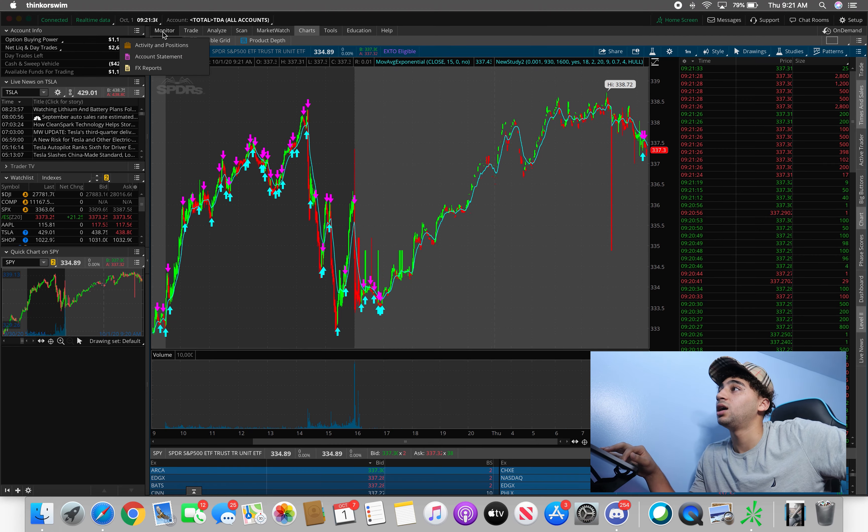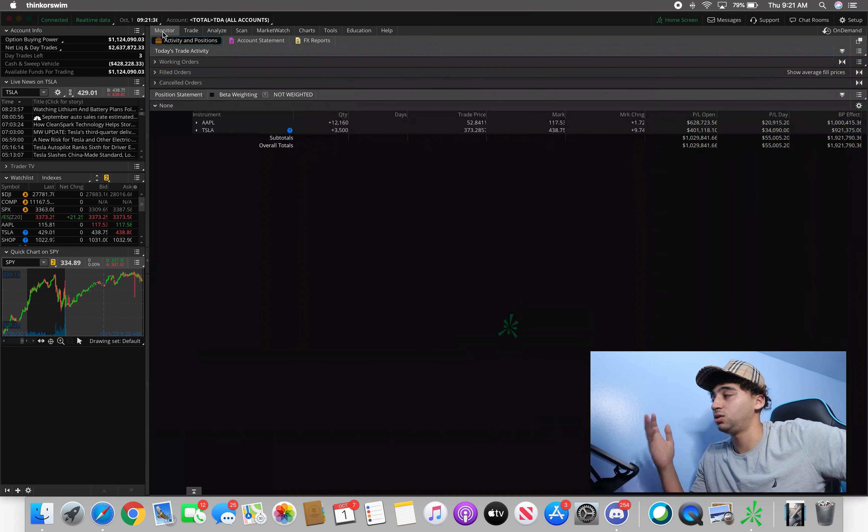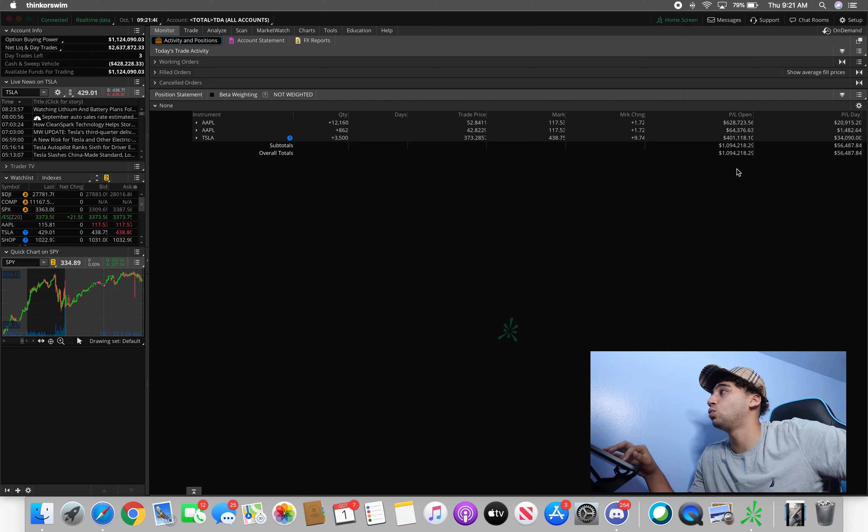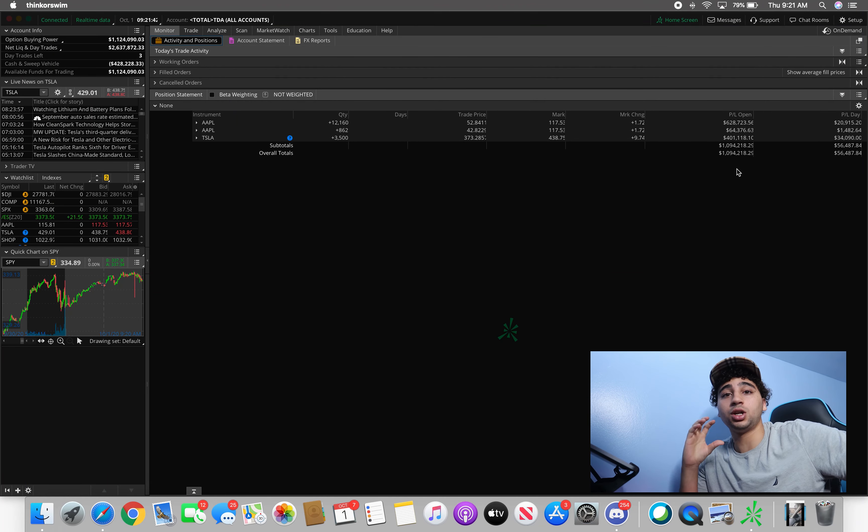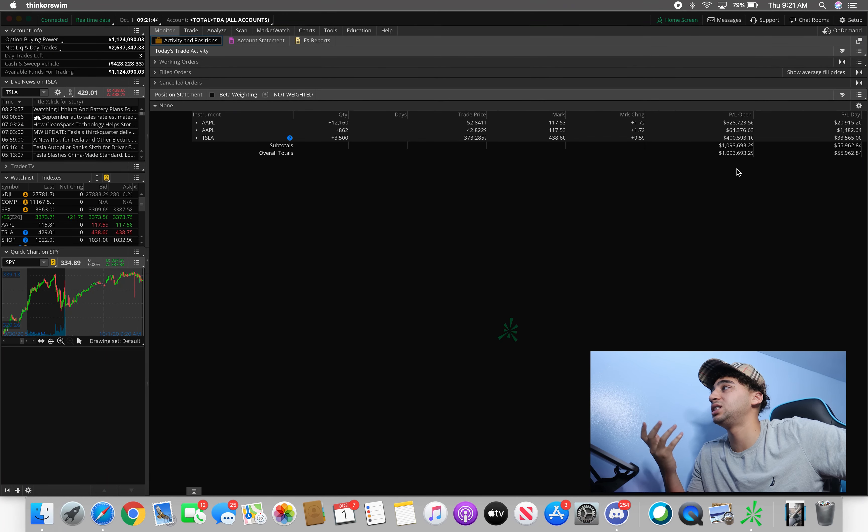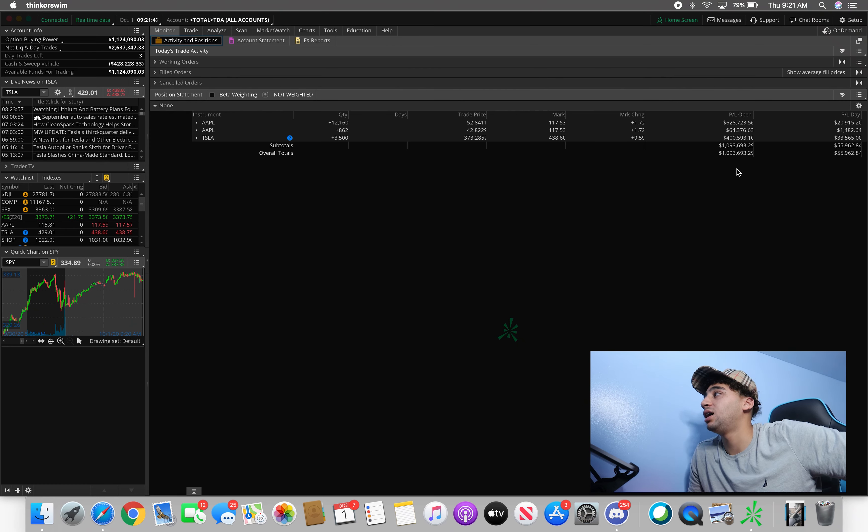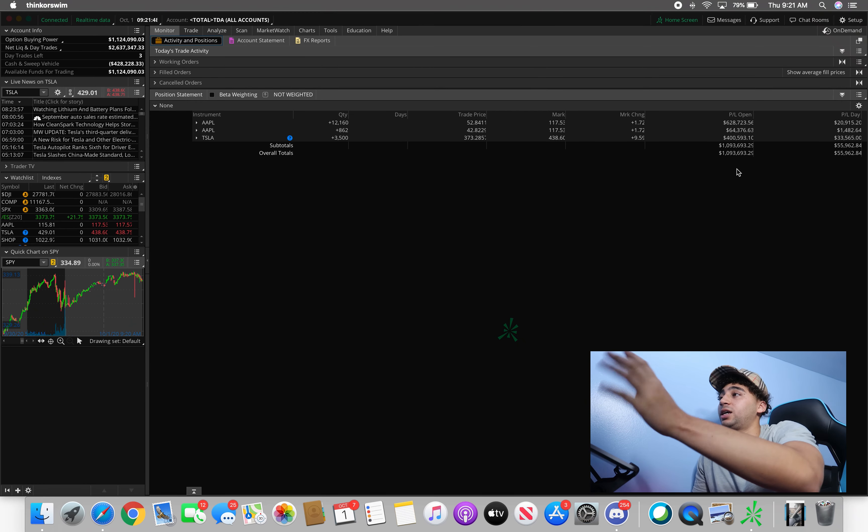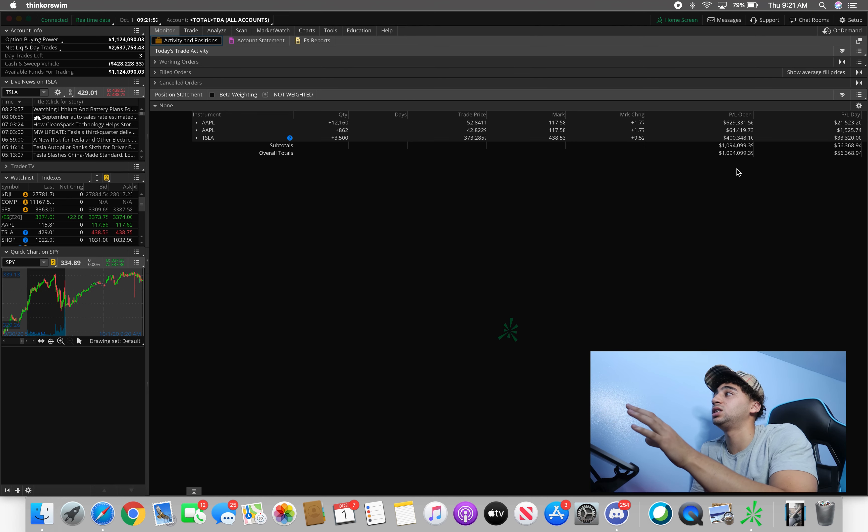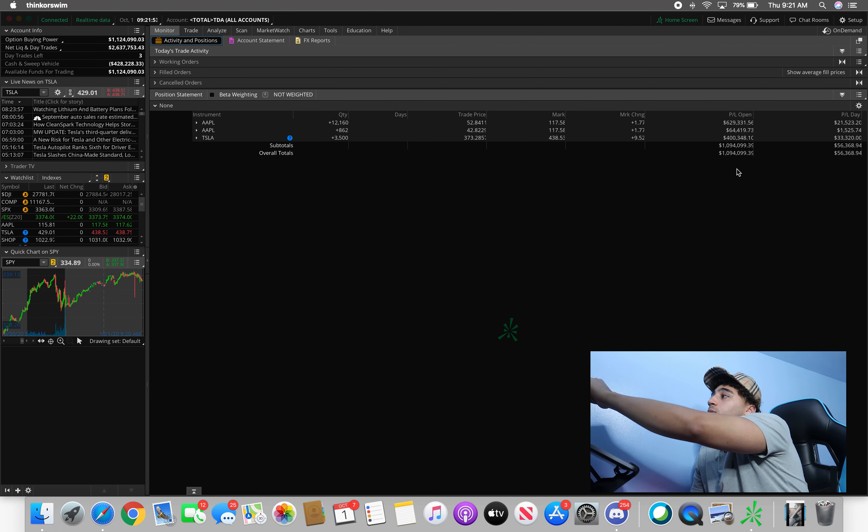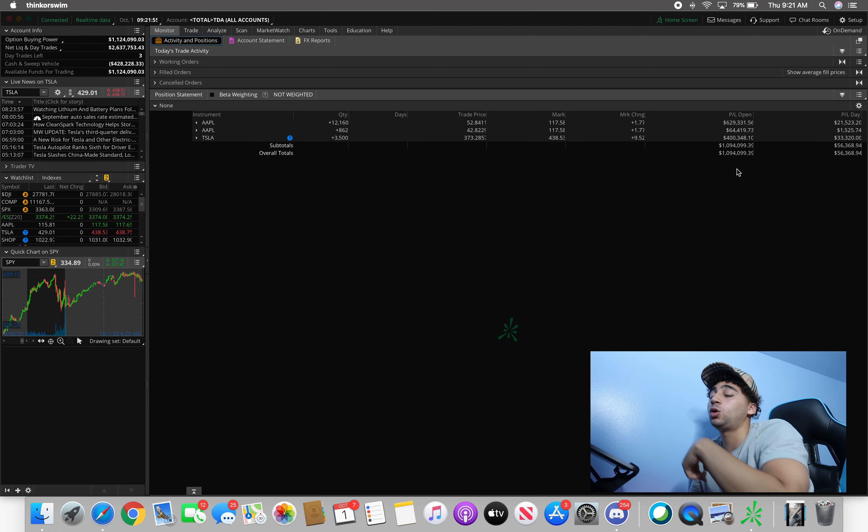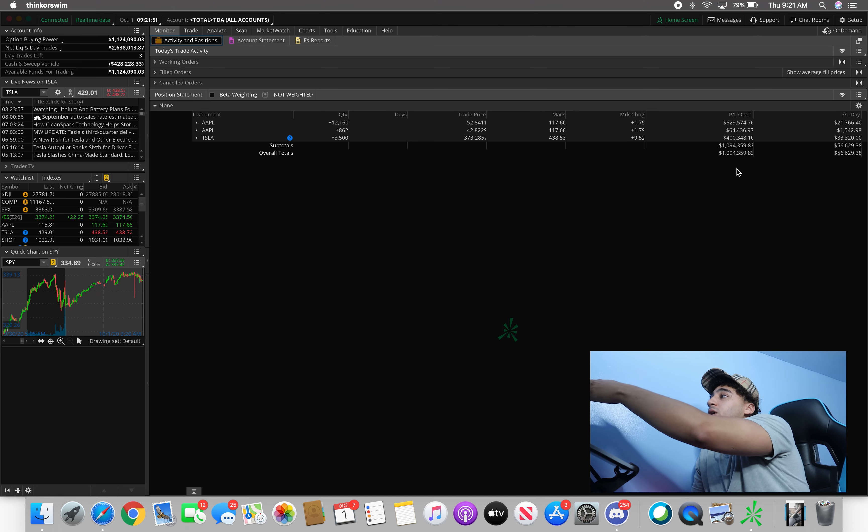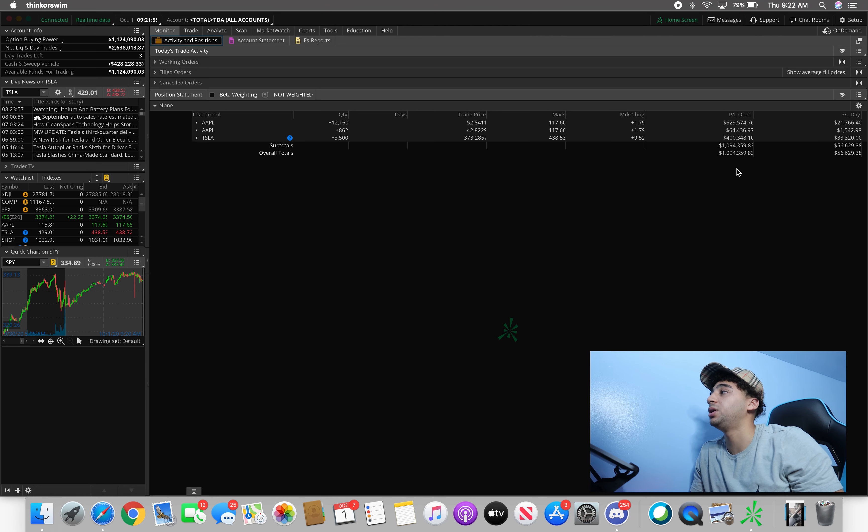I'm currently up almost $1.1 million just in open position. What does open position mean? Open position means the stocks that I currently have that I currently own. If I bought and sold stocks before on this account it won't show up over at P&L open. I'm also going to be selling these soon so they won't be showing under P&L open, they'll be locked in profits that I'll be showing at the end of the year.